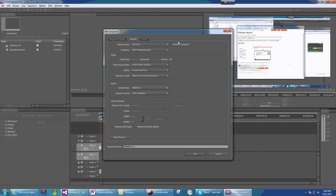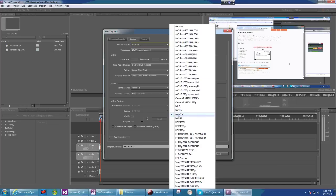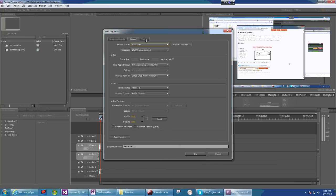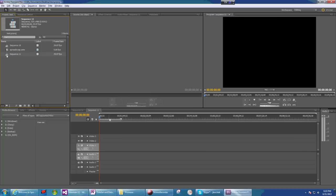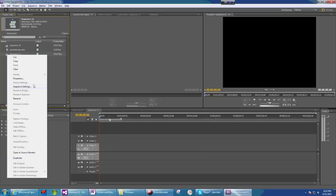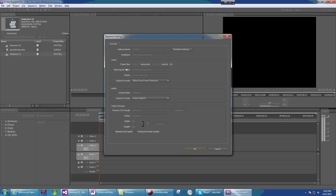The most important setting is the editing mode. You can't use the DVNTSC preset. There are only three editing mode settings that will create videos with crispy text, which are these three HDV settings. I'm going to choose HDV 1080 because of my screen resolution and leave the other settings as they are. Make sure to check the sequence settings before you do any editing.